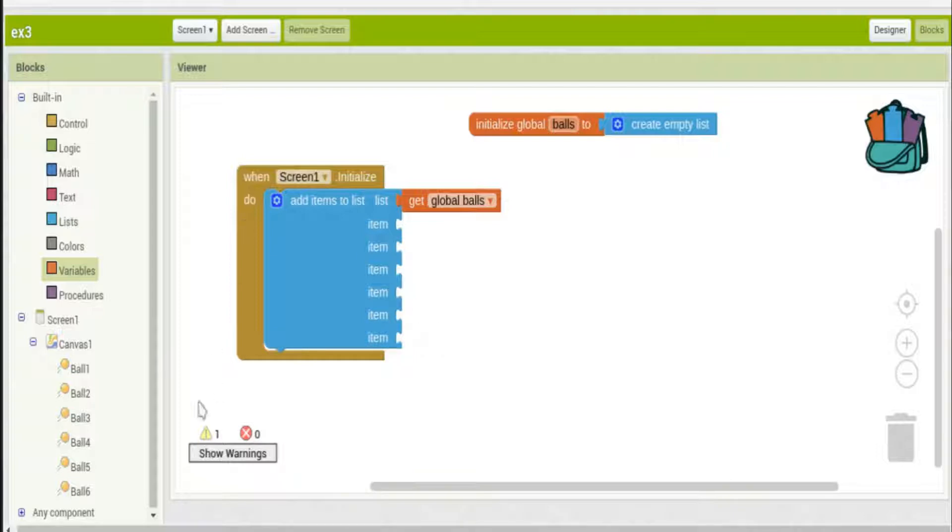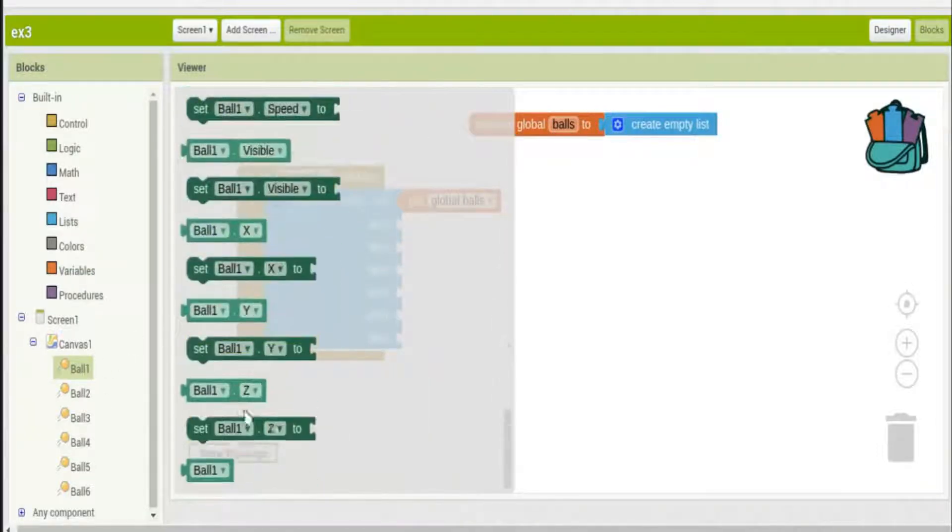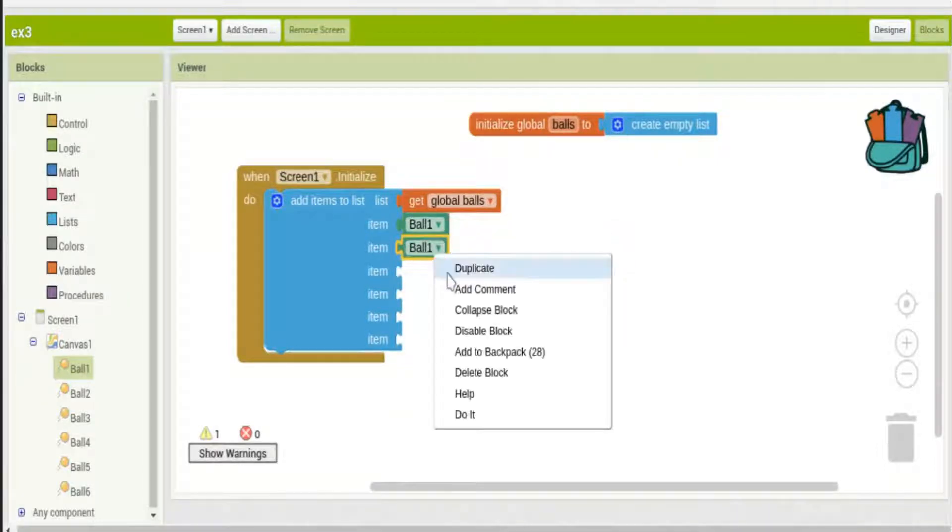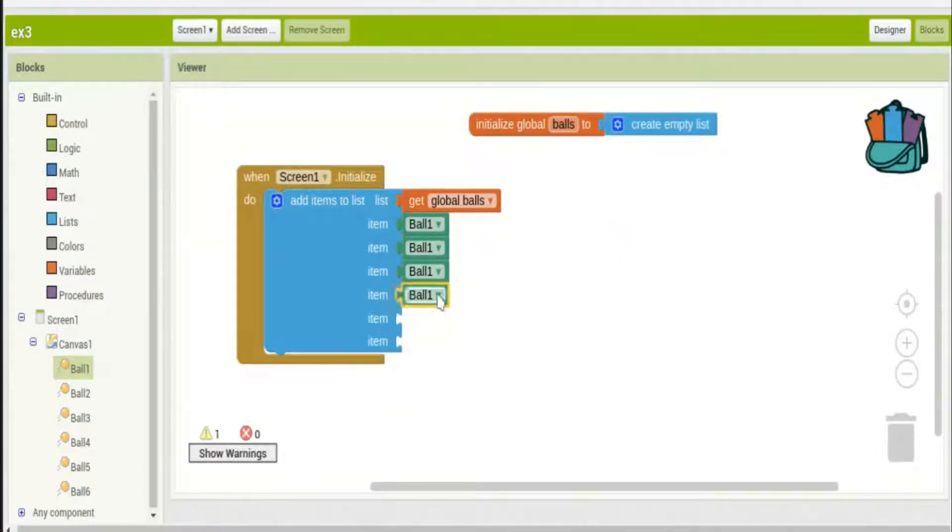Now I just head over to the balls, scroll all the way down just like before and I take ball one. I'll copy that through - this is a really handy thing to do in almost any app where you have a lot of customization.